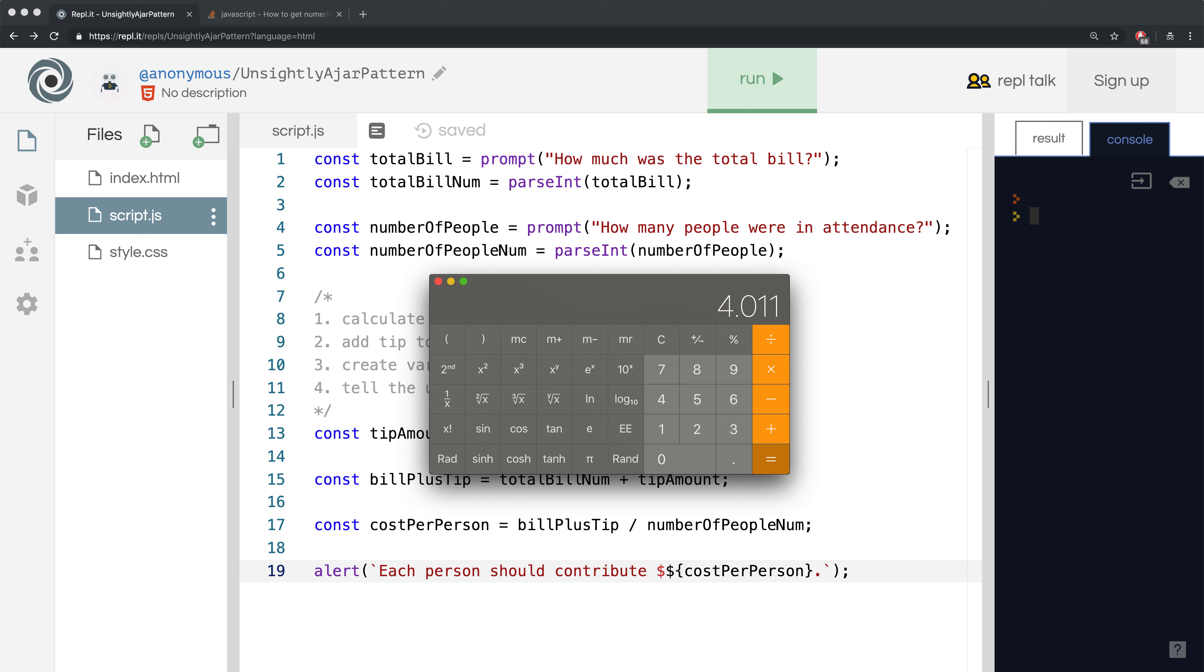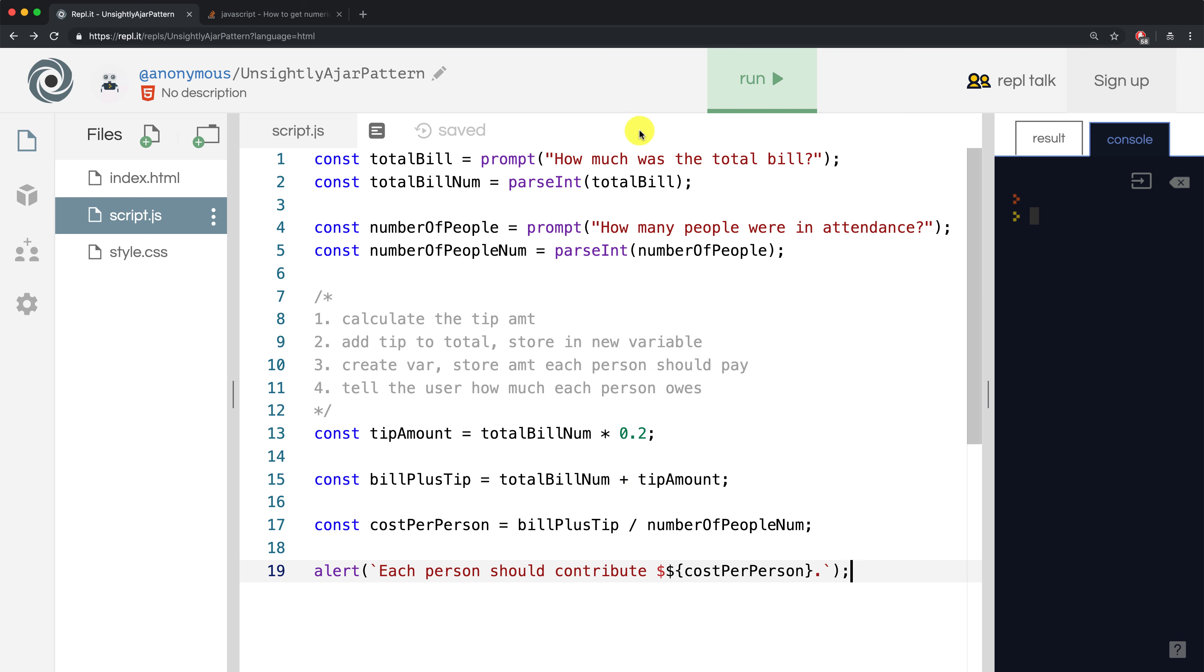That's what should be in the alert when I hit run and type in these values. Let's see what actually happens when we run our program.